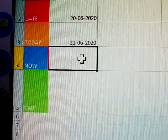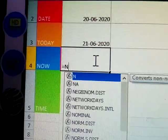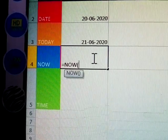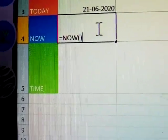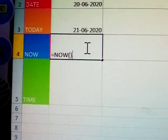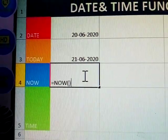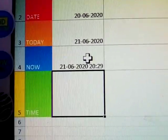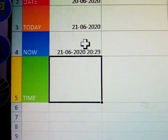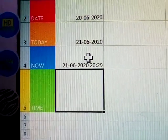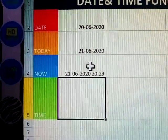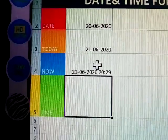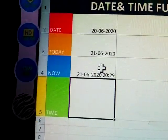Now, how to enter NOW? Is equal to NOW — open bracket and close bracket. What you enter here is displayed automatically. Enter. Now means the current time is displayed there and the date is also displayed. Today's date and the time you opened this Excel — that time is also displayed there.